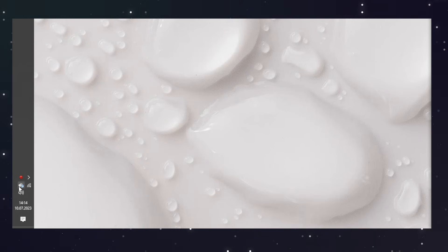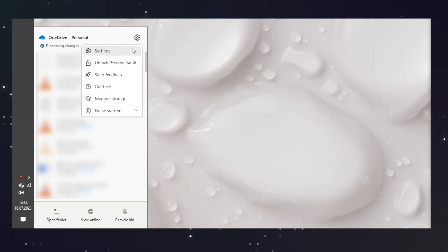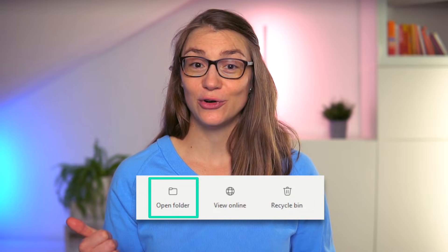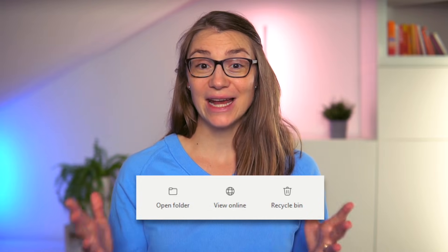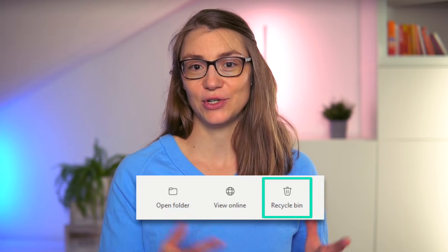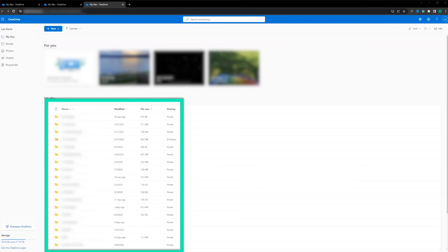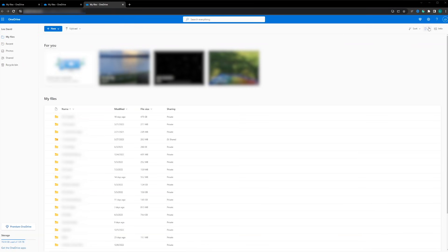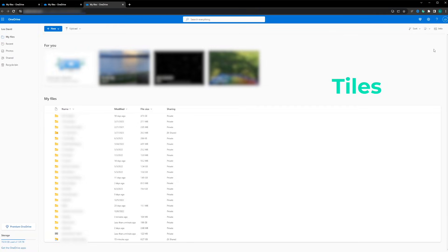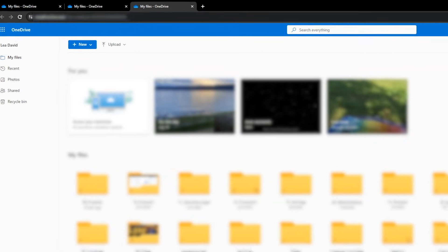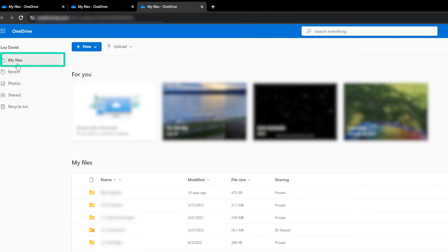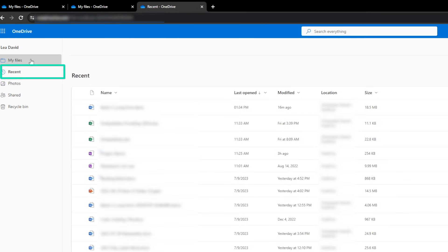By clicking on the little gear icon on the top right, you will get to the OneDrive settings, which I will cover later in the video. More important for now are the three big buttons at the bottom that let you open the OneDrive folder on your computer, view it online in the browser, or access a Recycle Bin via the browser as well. Let's first look at the browser version of OneDrive that lists all of your files and folders by default. You can change this view by clicking on the top left and choose a compact list or tiles. On the left side, you can find the navigation bar that lets you access all of your files, the ones recently created, edited, or uploaded.